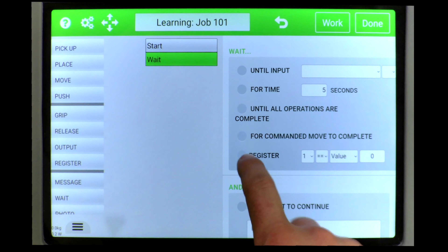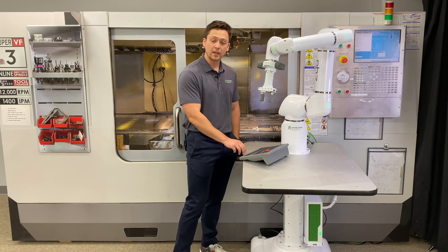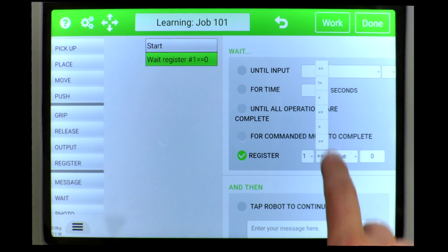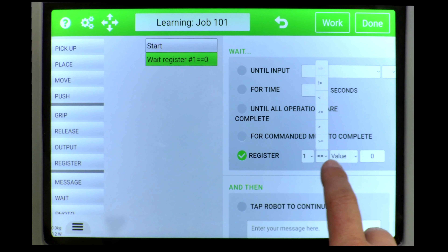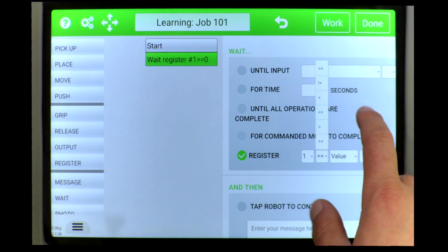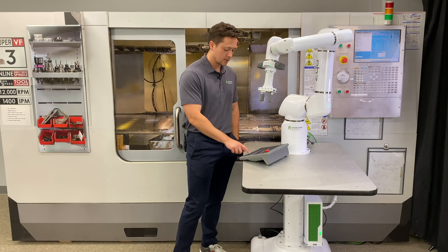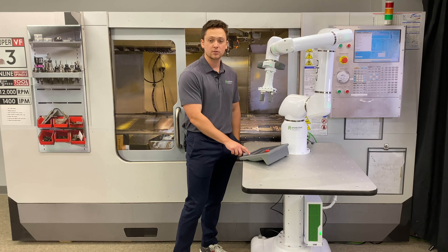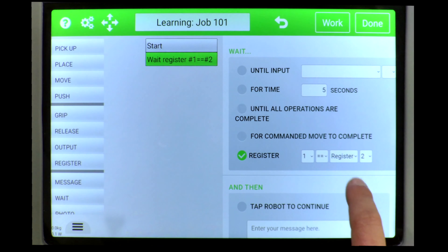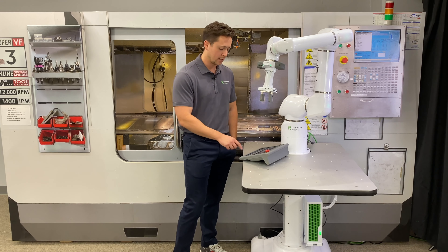Below that we have registers. Here we can say we're going to wait until a register value equals something, or maybe plus or minus, greater than or equal to, or simply doesn't equal. You can also wait until a register value equals another register value — so register one equals register value two — and then stop waiting.